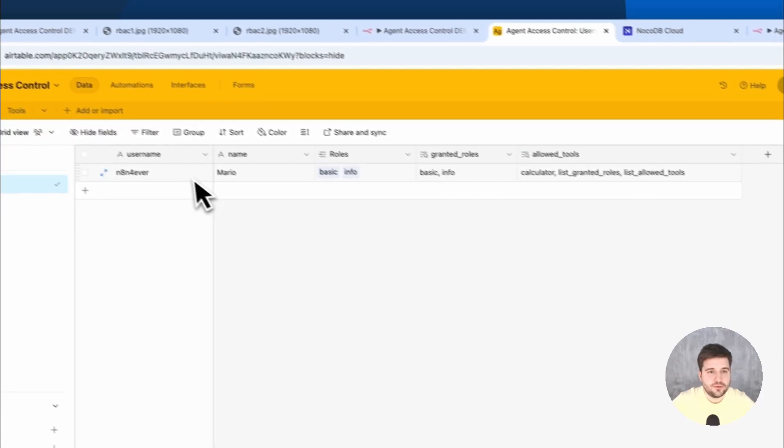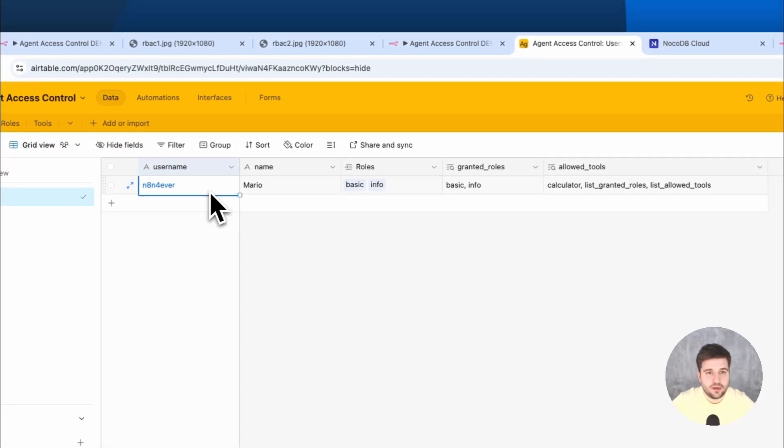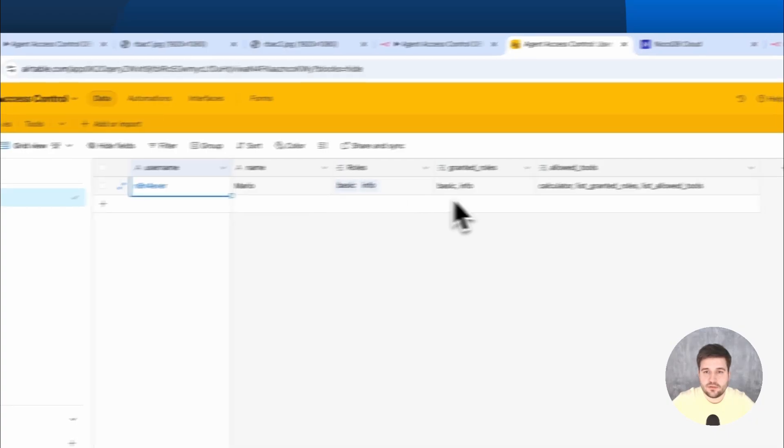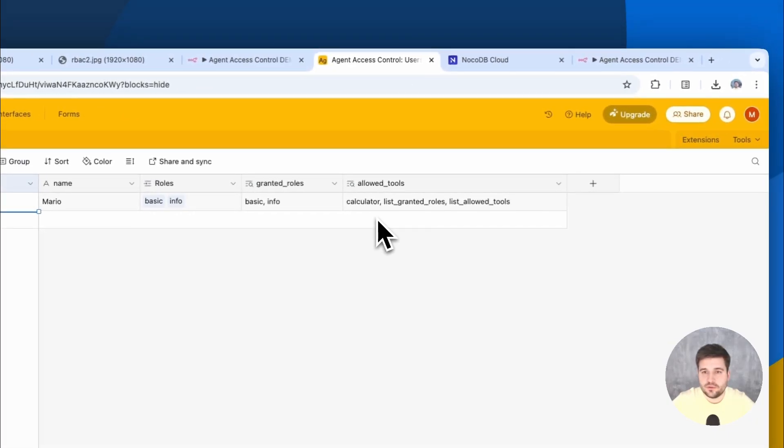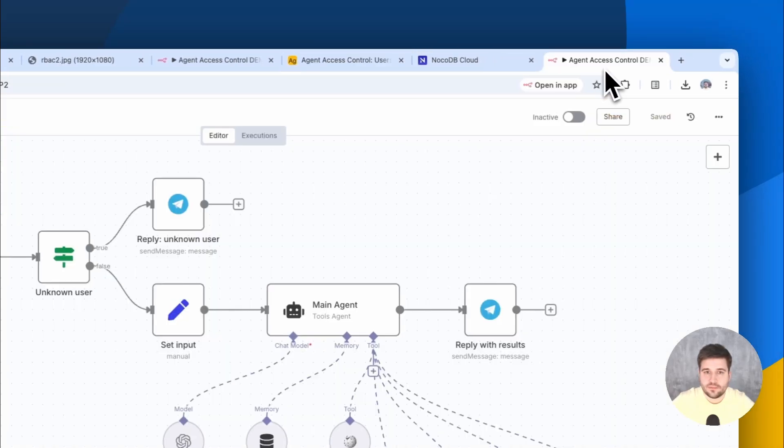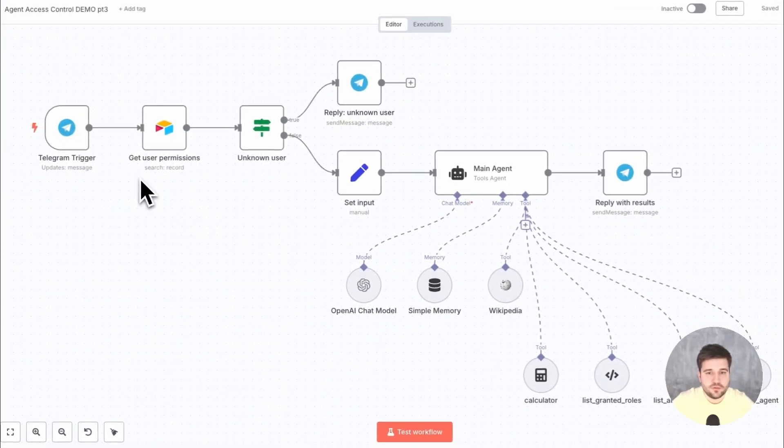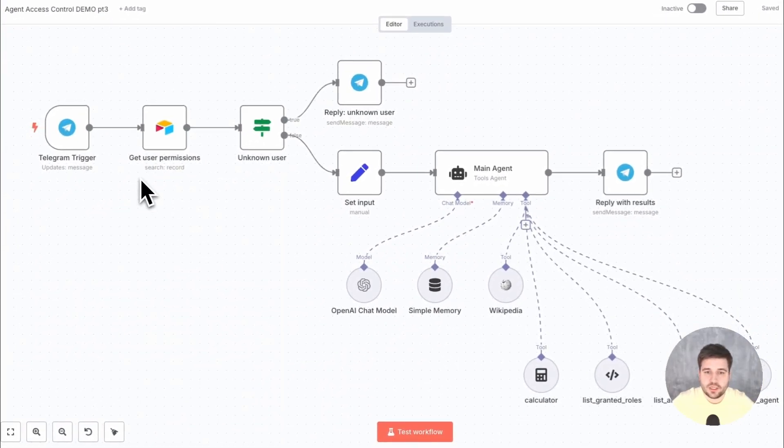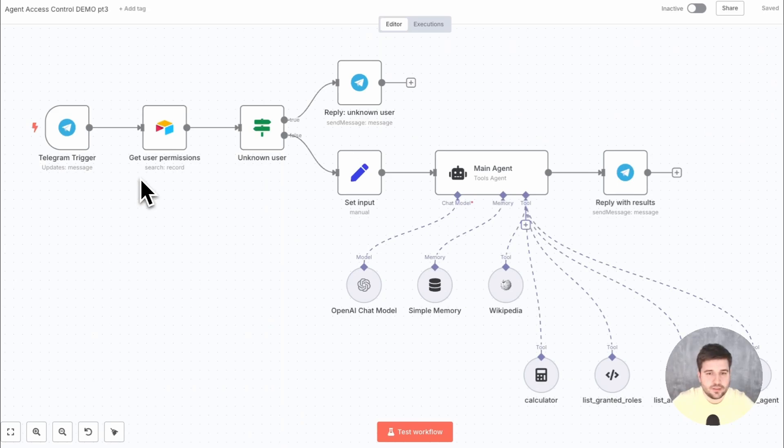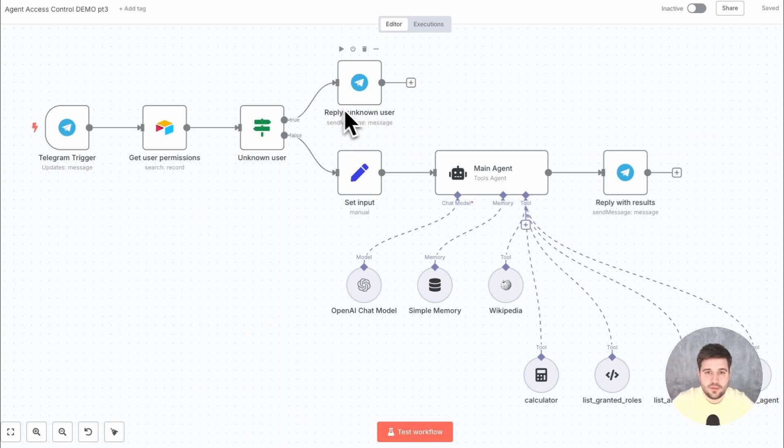In this example, the user is me, with the username N8N4EVER, assigned to the roles BASIC and INFO, and thus having access to the tools CALCULATOR, LISTGRANITTOOLS and LISTALLOWEDTOOLS. To get this information, we can use an Airtable node here at the beginning to simply retrieve the database row by searching for the username provided by the Telegram node. If that failed, a message to the user can be sent right here already that he has no access to the system. Otherwise, the workflow continues.